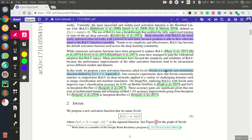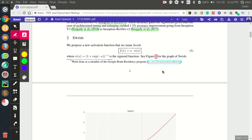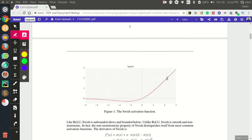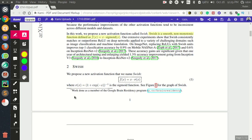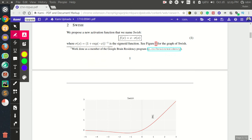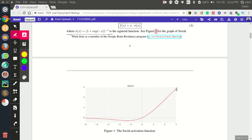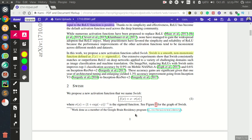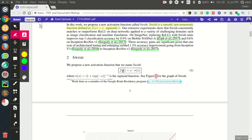Swish is a smooth, non-monotonic function. Smooth means the derivative exists at every point of the function. Non-monotonic means it is not always increasing — you can see in the graph that the curve decreases on the left side and then increases, unlike a monotonic function which only goes in one direction.